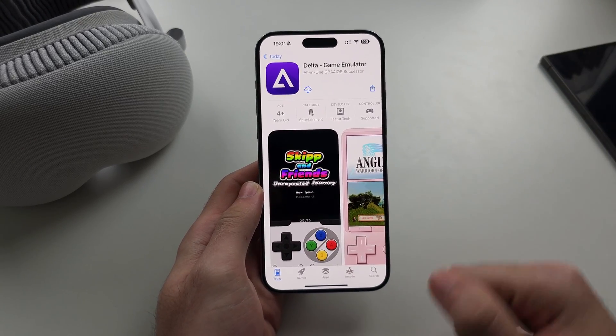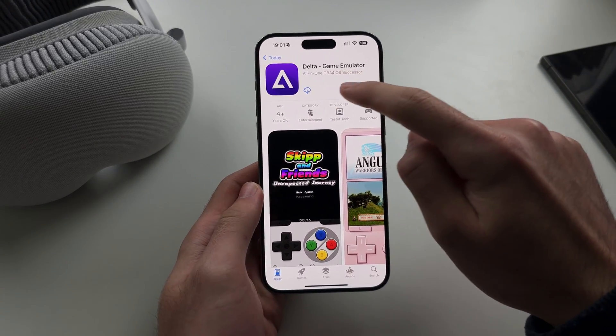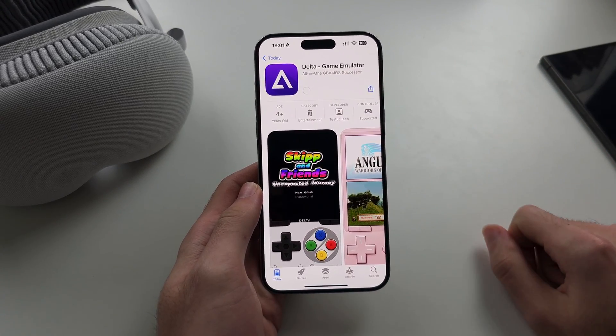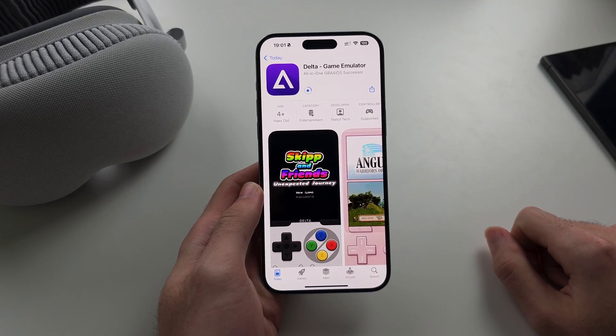I will have the link for Delta Emulator in the description, and this is a completely free download, just tap to install.